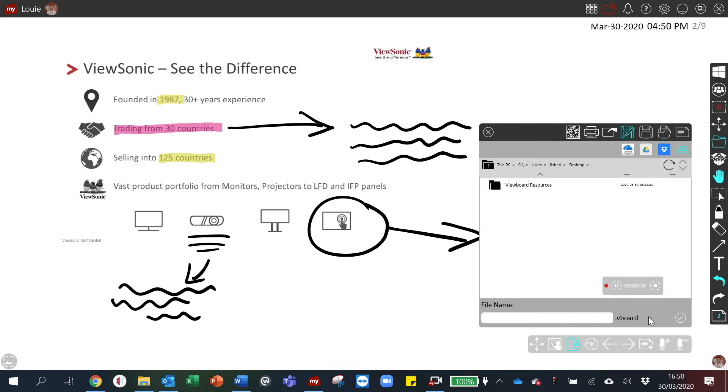When you save, the file will save as a vboard file. This is the file type native to my view board.